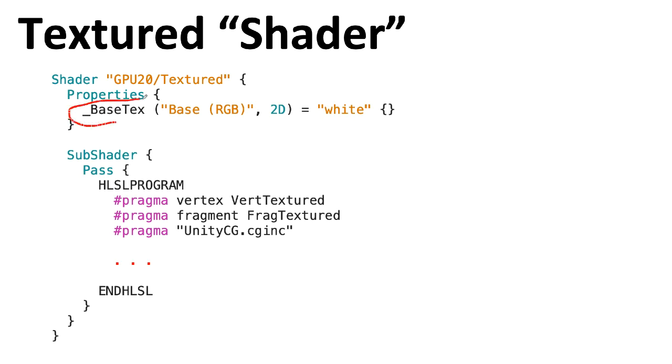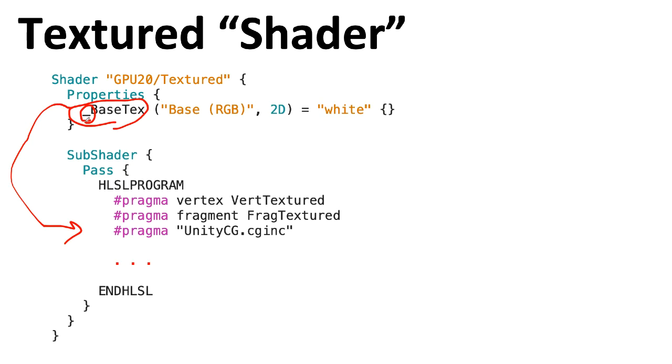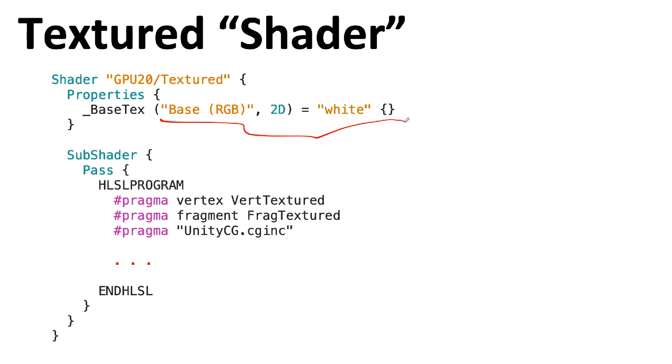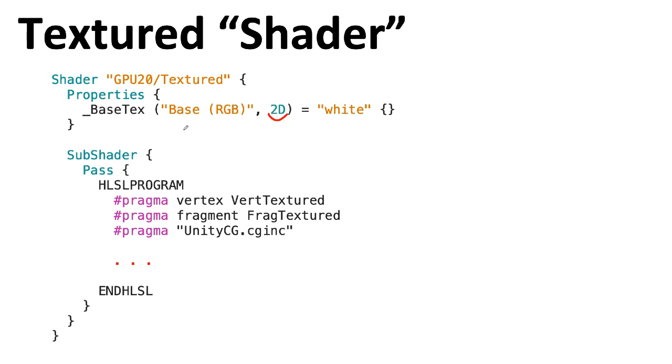The variable name you see here, the underscore _BaseTex, this is the variable as it will appear inside the actual HLSL program. I don't think you have to have the underscore here, but Unity has a convention of putting an underscore on these properties, so I'm going to stick with that. The Base (RGB) that you see here in the string, this is how this property will be labeled in the Unity inspector. The second thing you see in the parentheses describes the type of this property.